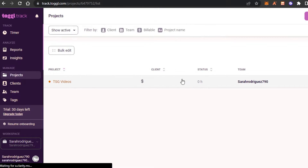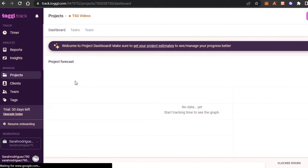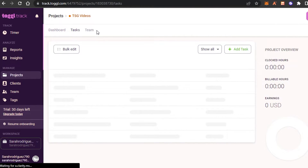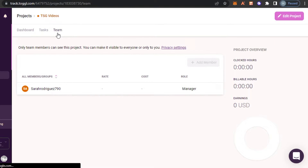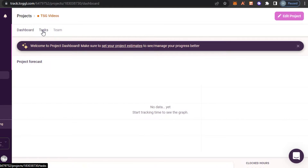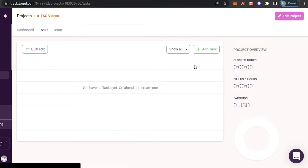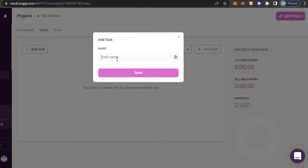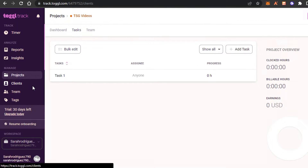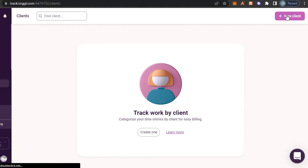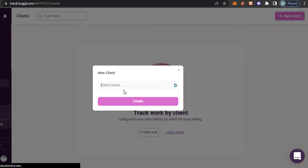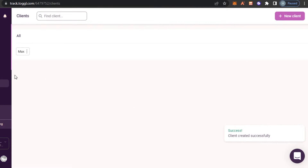We also have the template and visibility options — I'll keep visibility set to Private. Click on Create and a brand new project will be created. I can open it up and check out the dashboard for this project, check out tasks I've created, and my team members. I can add more members to my team, and we can also add different tasks. To create a task within a project, click on 'Add Task' — I'll call it 'Task One.' For clients, click on 'New Client,' enter the client name, click Create, and a brand new client will be created.